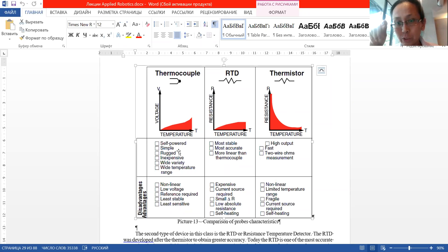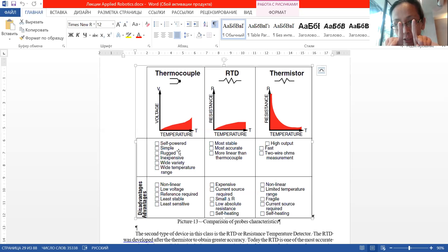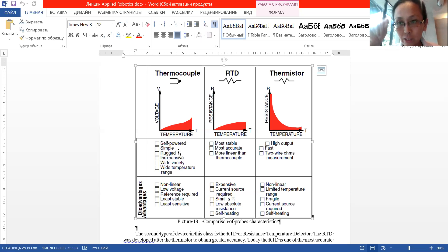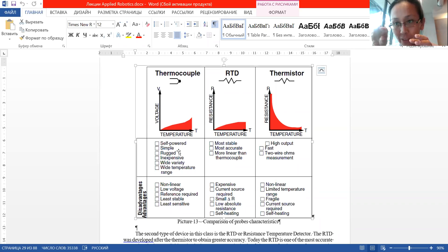The advantage of thermistors is that they have very high resistance, so you can easily measure it because the difference is large. They are very fast and you can measure resistance at two points as shown in the circuit diagram. The disadvantages are nonlinearity, limited temperature range, fragility — they can break easily — they require power supply, and like RTDs, they self-heat and can introduce measurement errors.